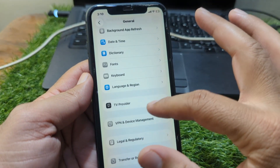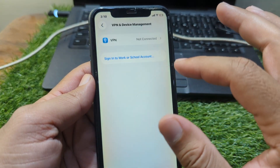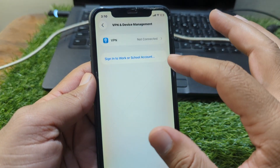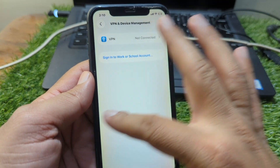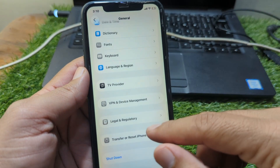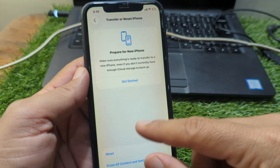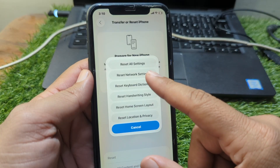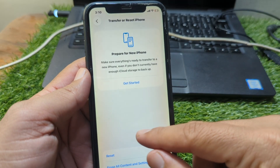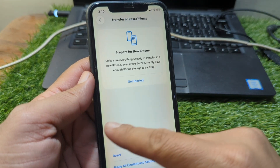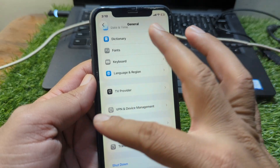After this, go back and go to VPN & Device Management, and make sure there is no connected VPN on your device. Then go back and go to Transfer or Reset iPhone, tap on Reset, and reset the network settings of your device. Check if the problem is fixed or not.